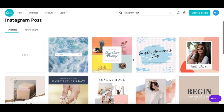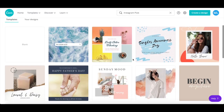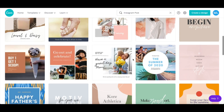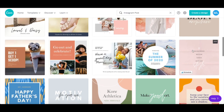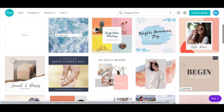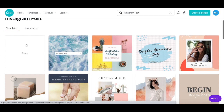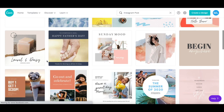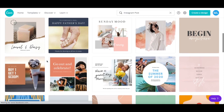Canva has a number of Instagram post templates that you can customize, including ones which already have quotes, or if you prefer, you can select a blank template to start from scratch. Once you've selected an Instagram quote image to customize, click on it to edit it.